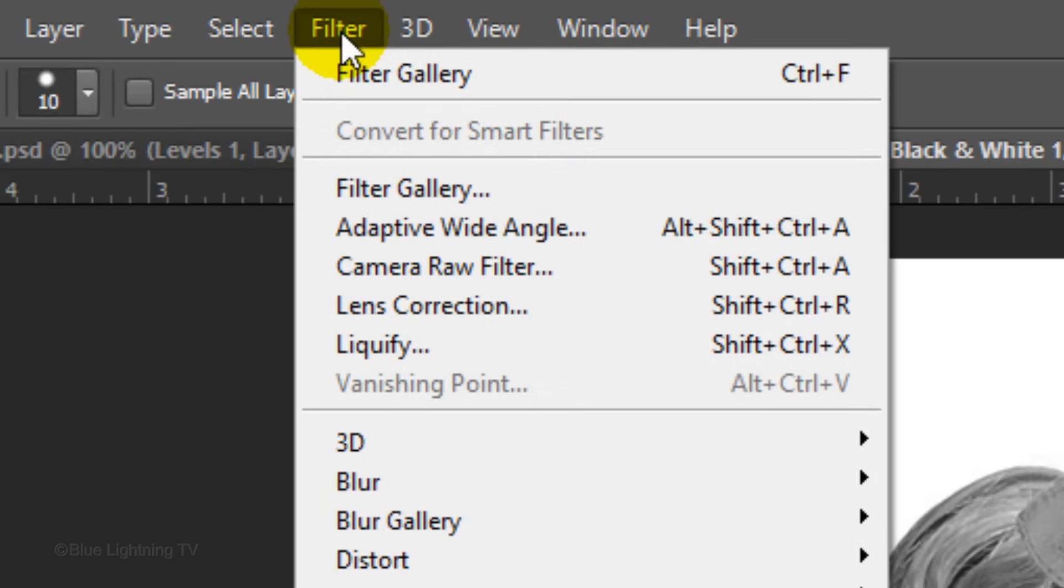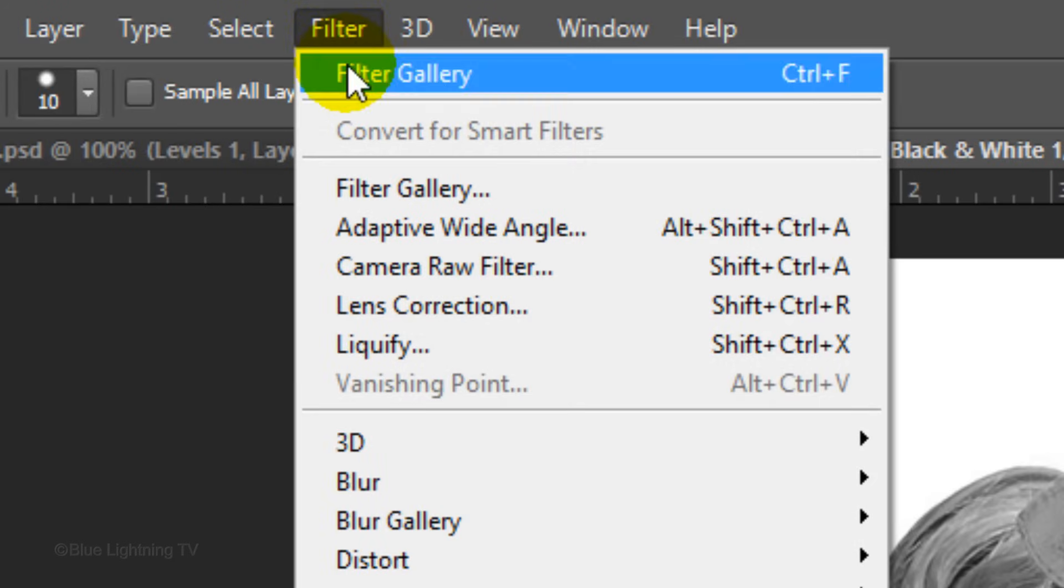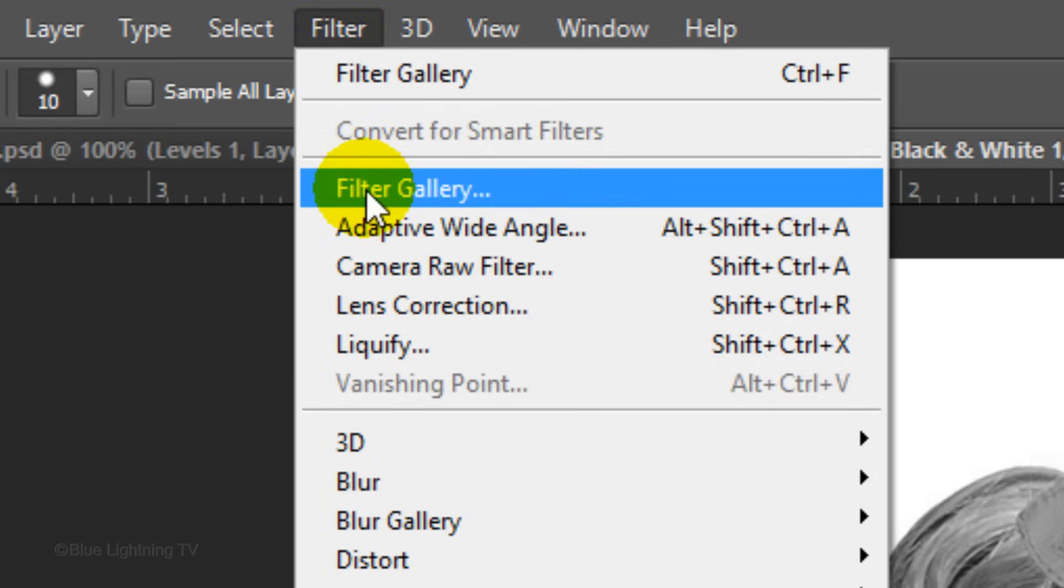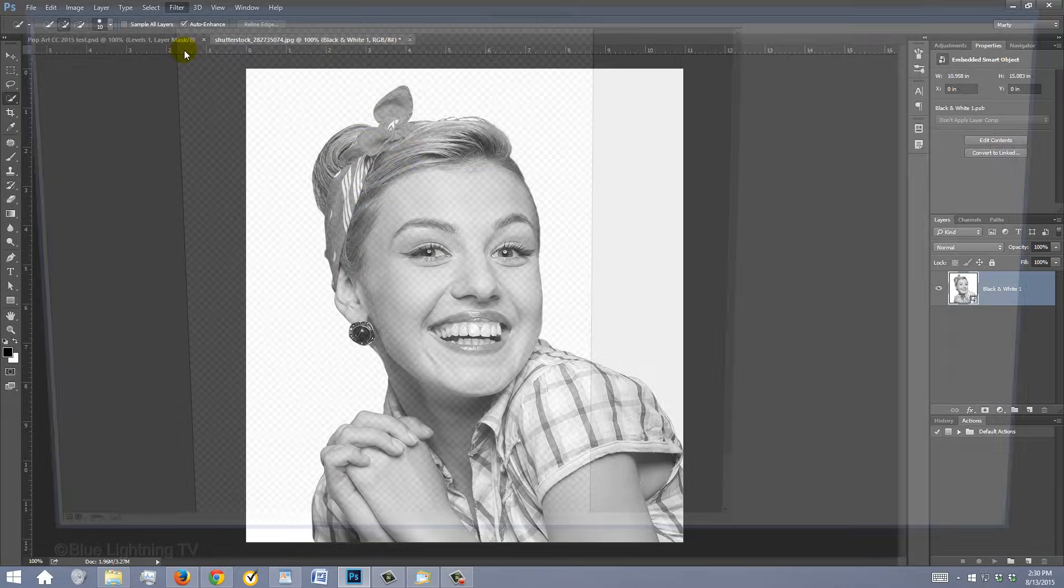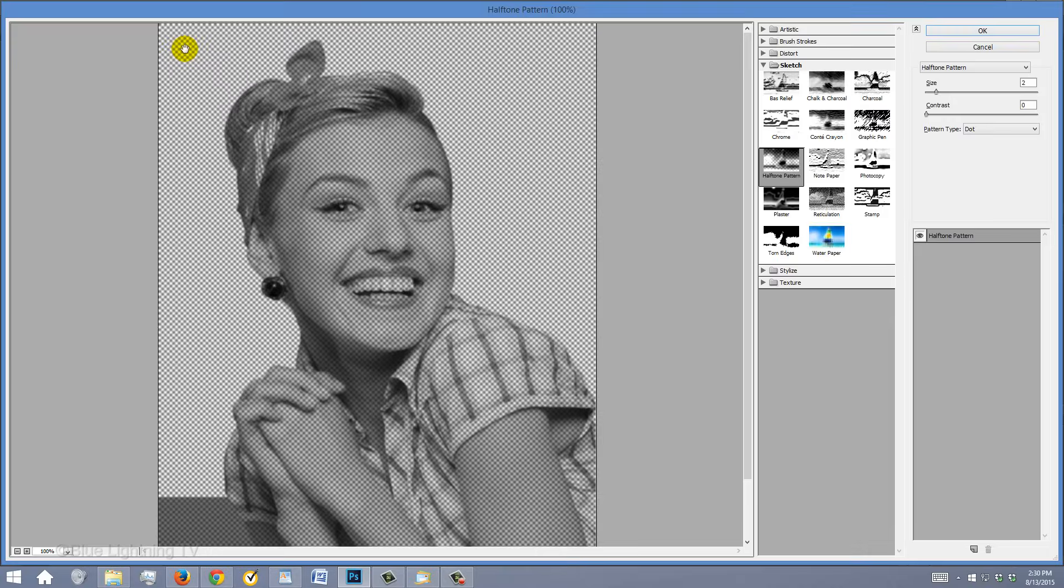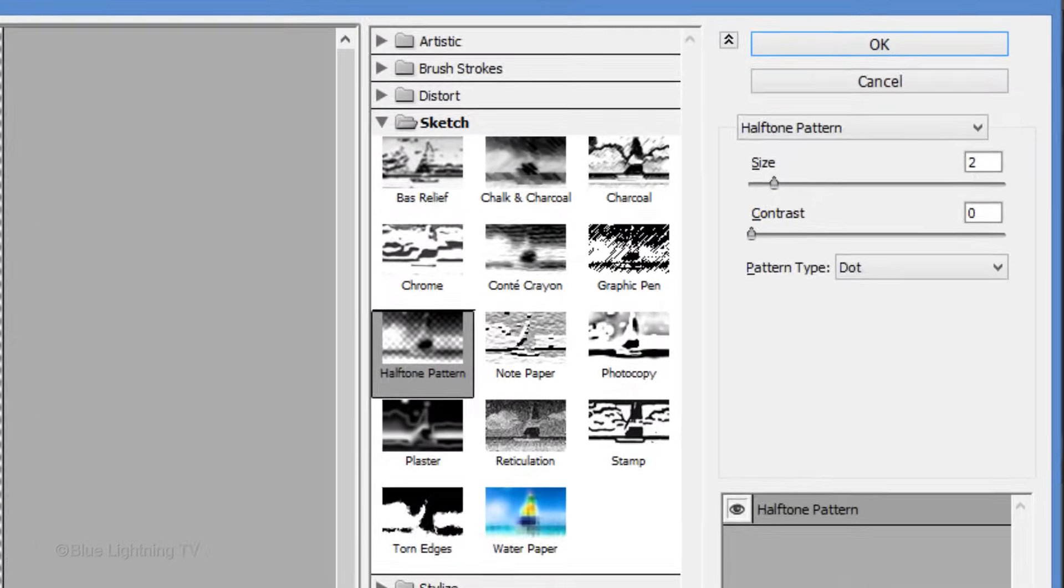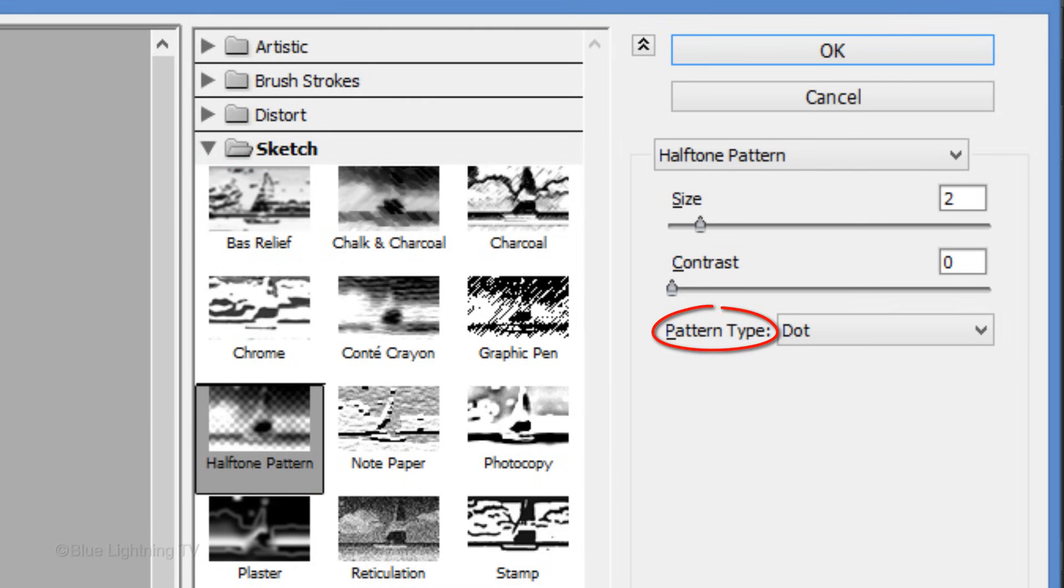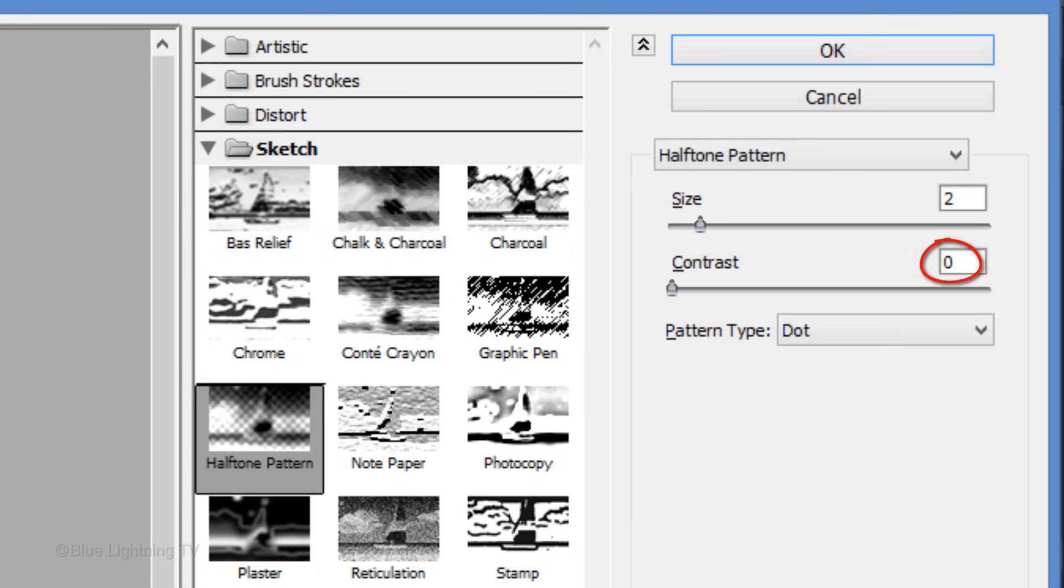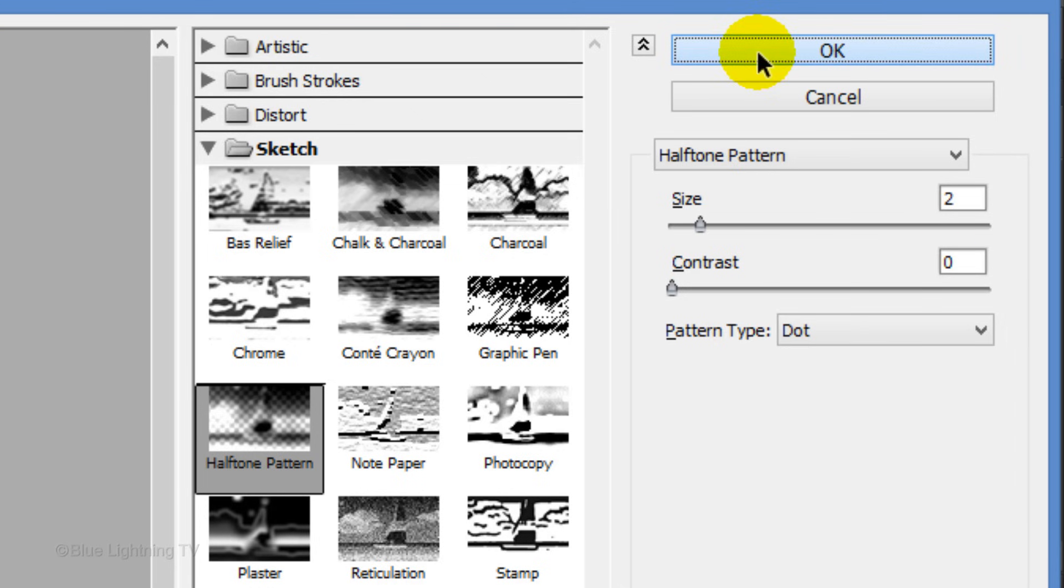Go to Filter and Filter Gallery. Open the Sketch folder and click Halftone Pattern. For the Pattern Type, choose Dot. Make the Size 2 and the Contrast 0. Then, click OK.